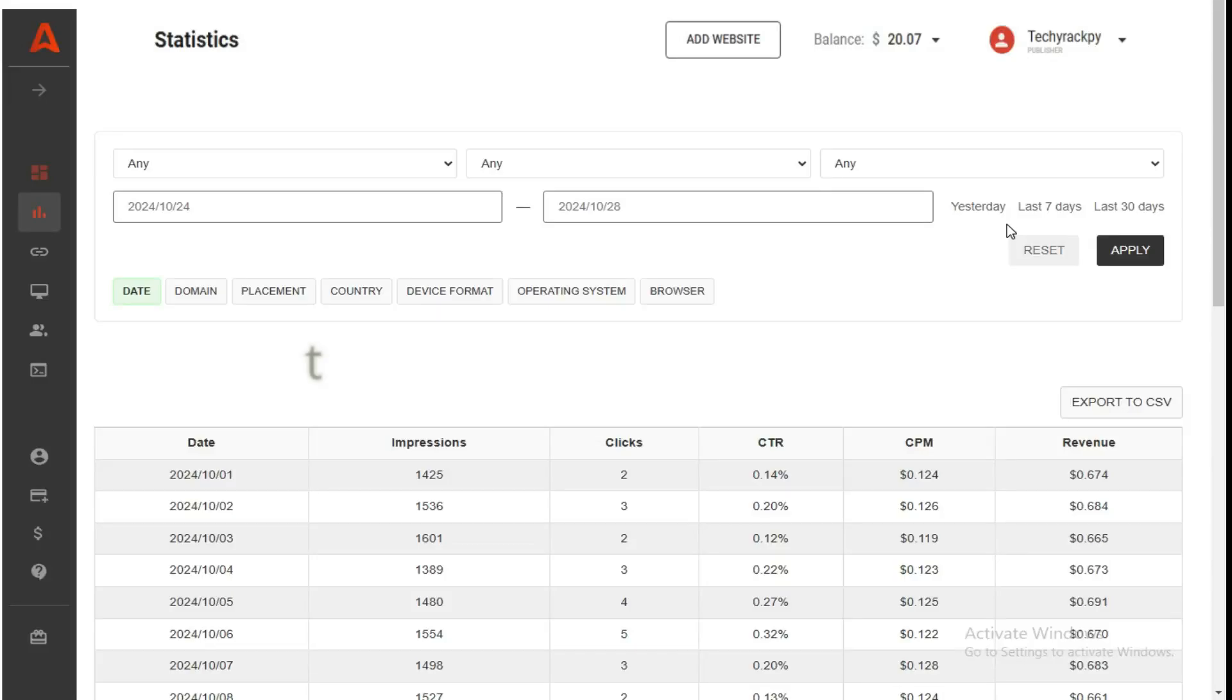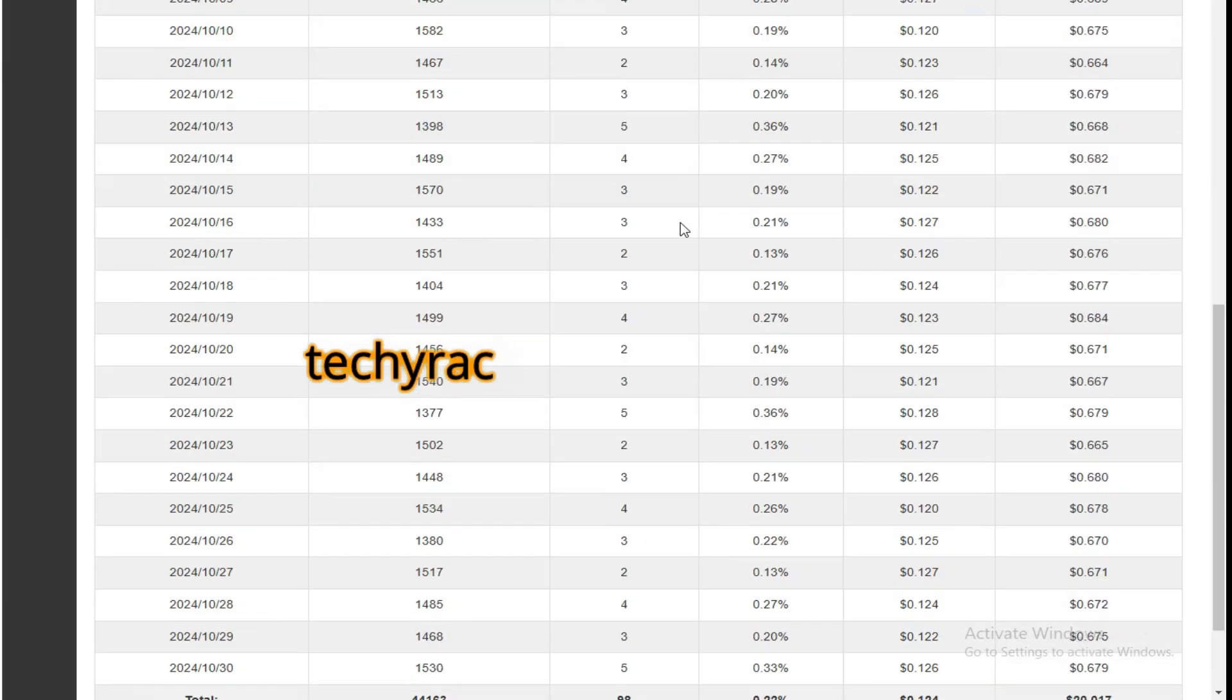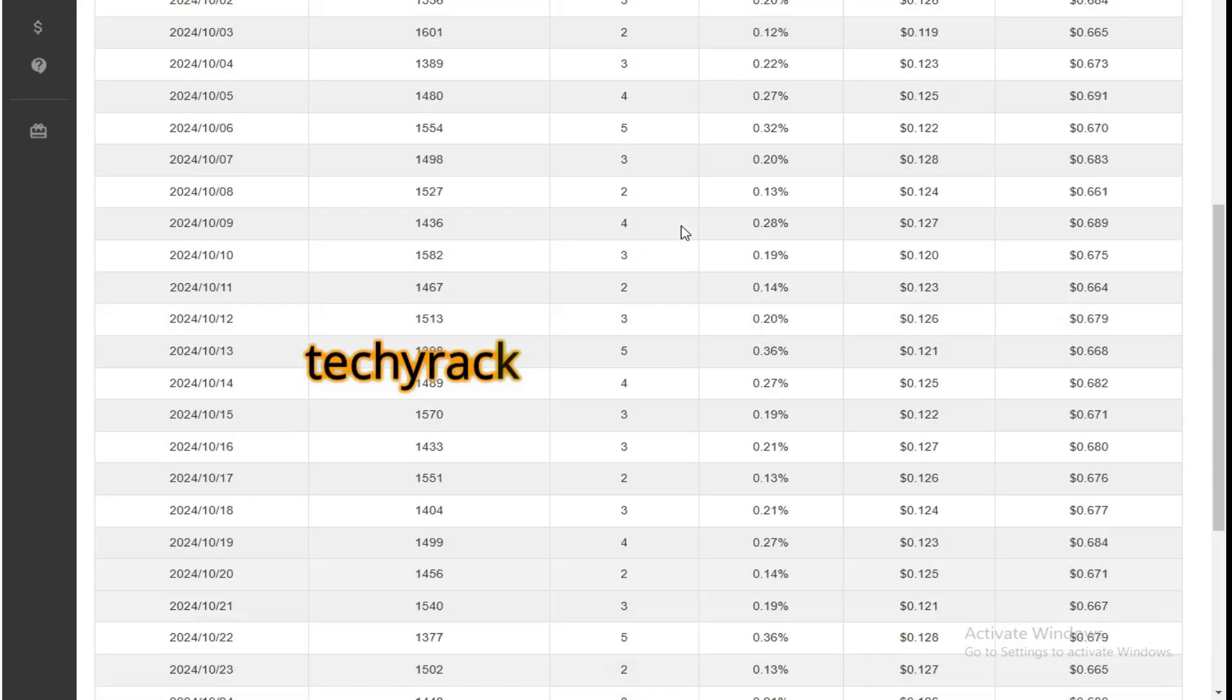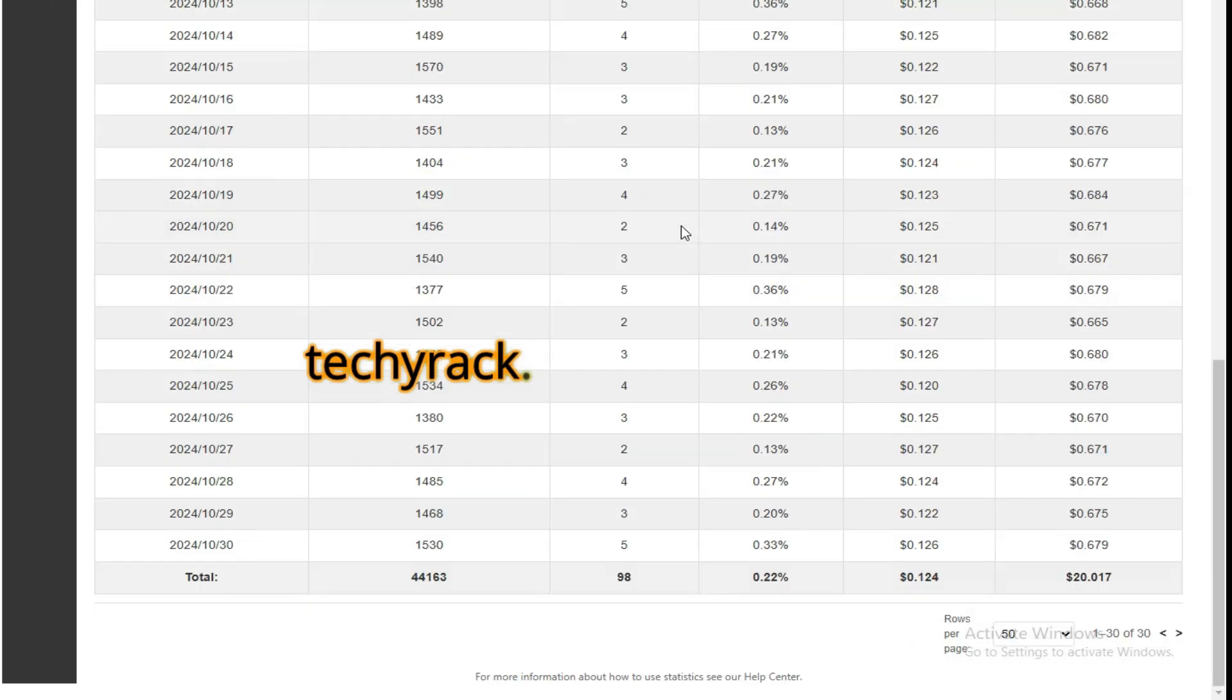Hello guys, Waiganjo here from Techirac. In this video I'm showing you $20 earnings from this autoblog. It's just one of my many autoblogs.